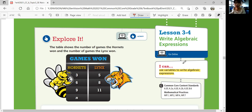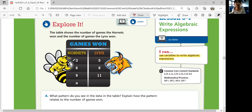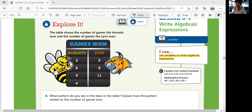Let's look at Explore It. The table shows the number of games the Hornets won and the number of games the Lynx won. Hornets won 3, 6, 9 games and so on. Lynx won 5, 8, 11 and so on. What pattern do you see in the data on the table? Explain how the pattern relates to the number of games won.